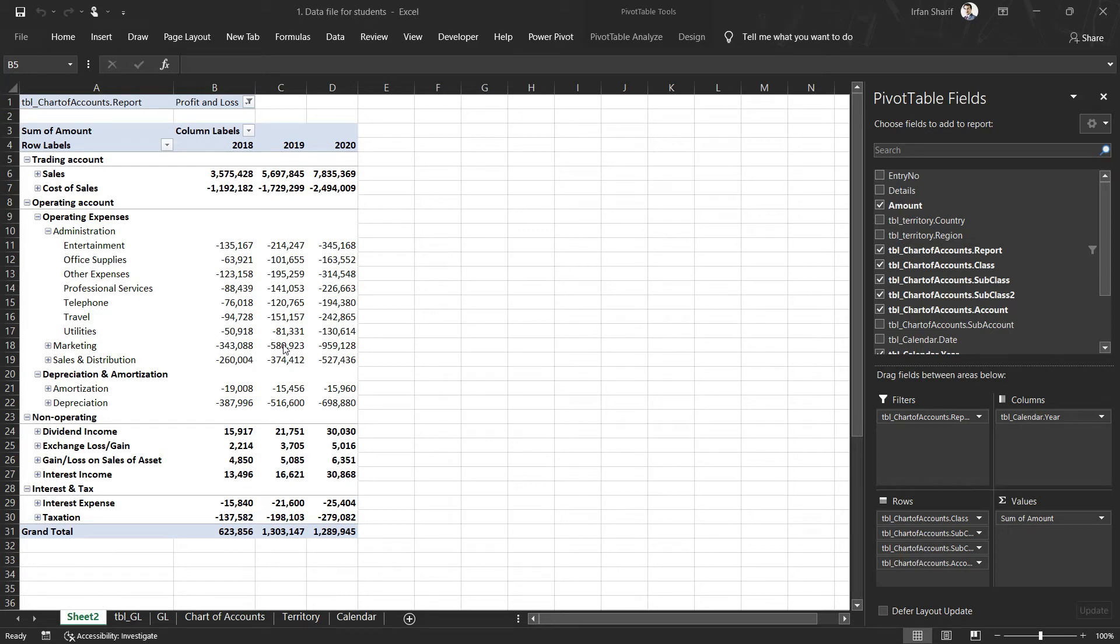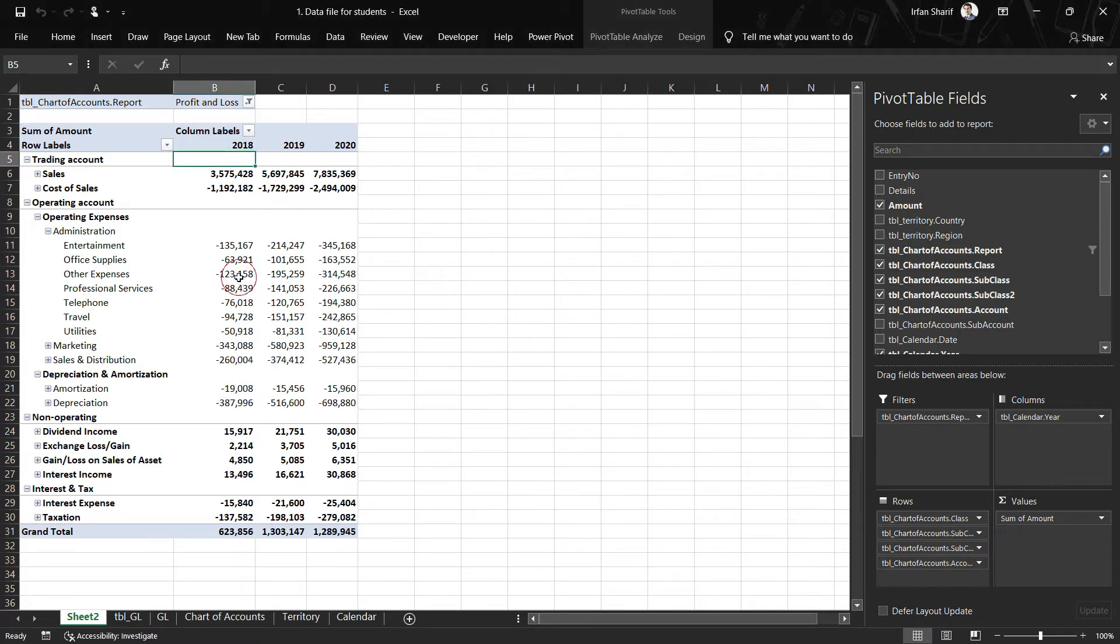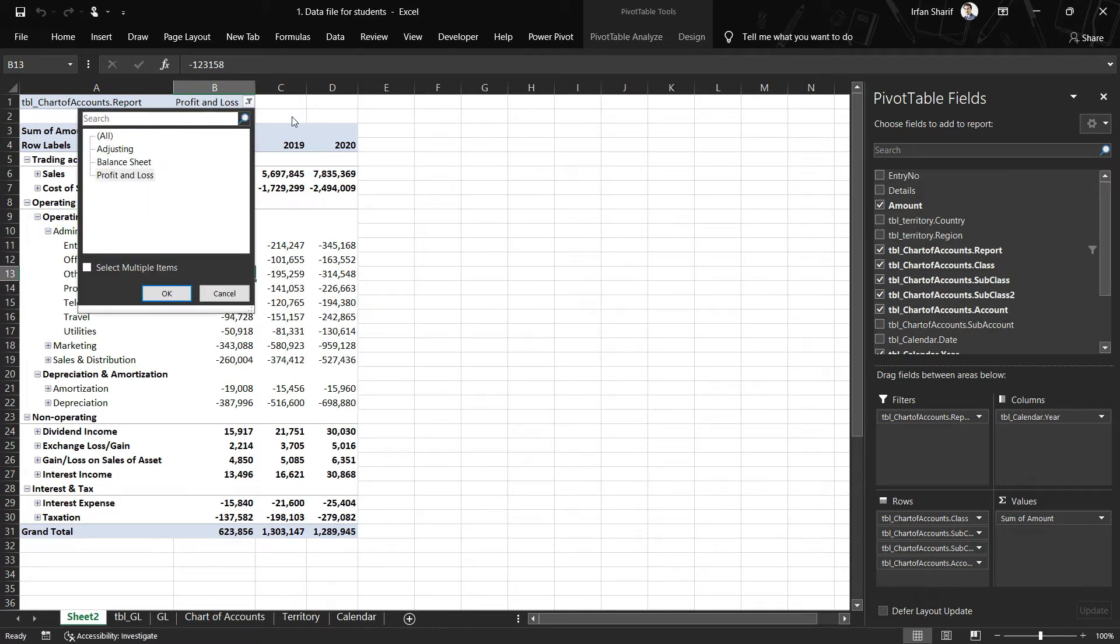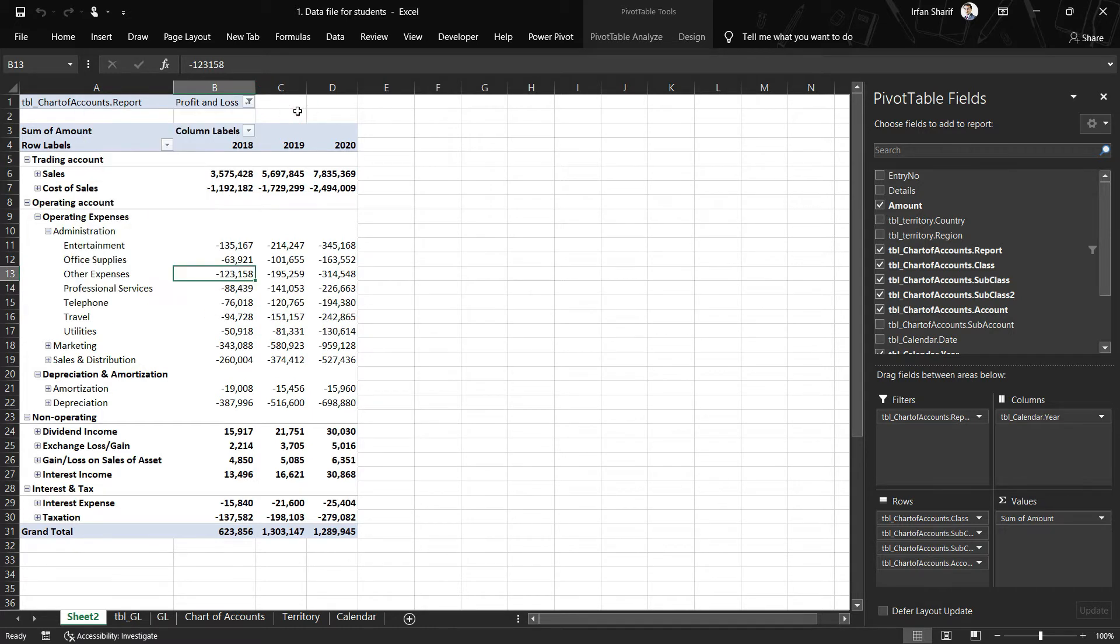Welcome back. Now that we have the profit and loss statement, the next step would definitely be to prepare the balance sheet as well. The easiest way of doing that will be to replicate this sheet and change the filter here. That is exactly how I'm going to do that.